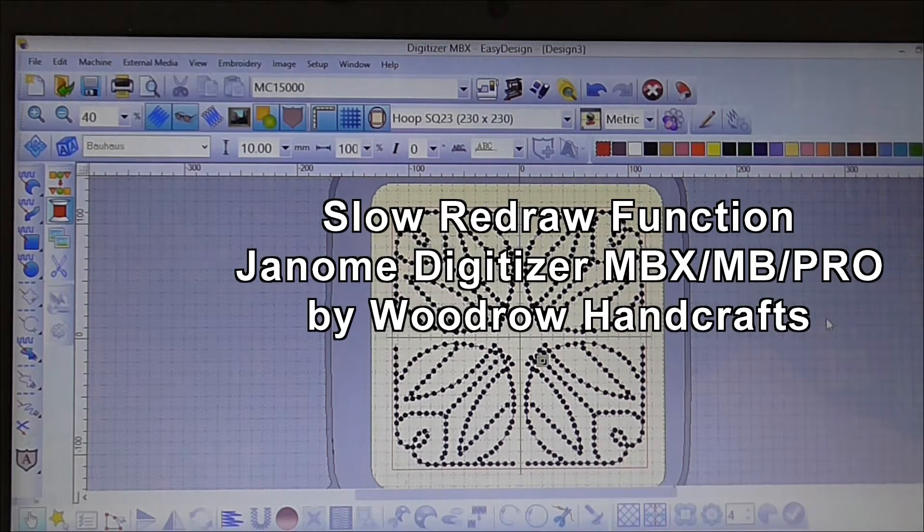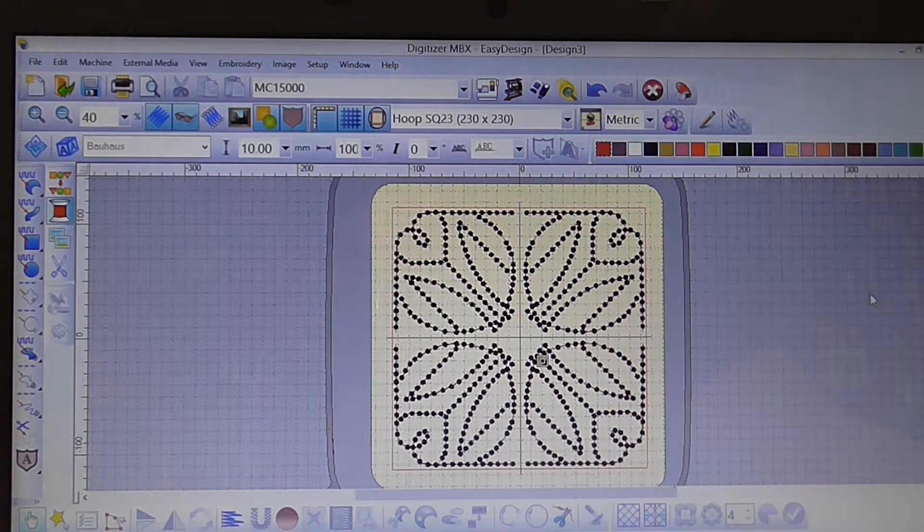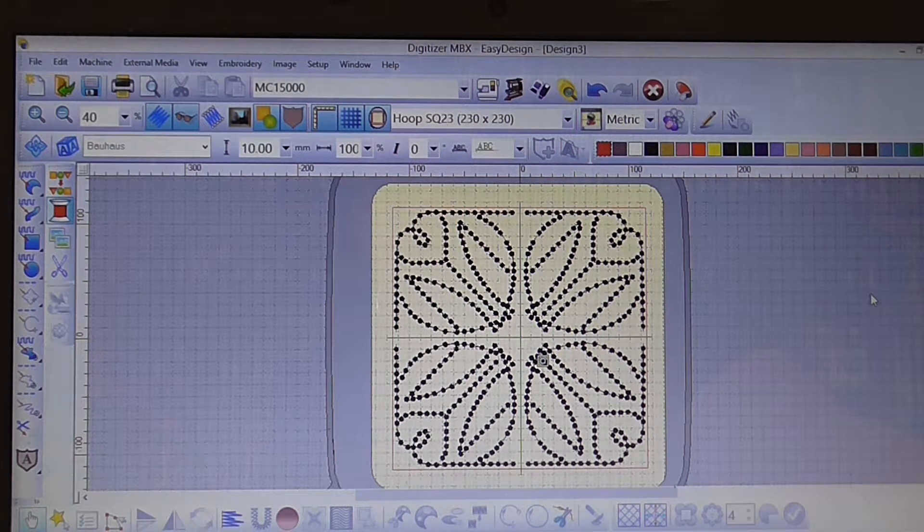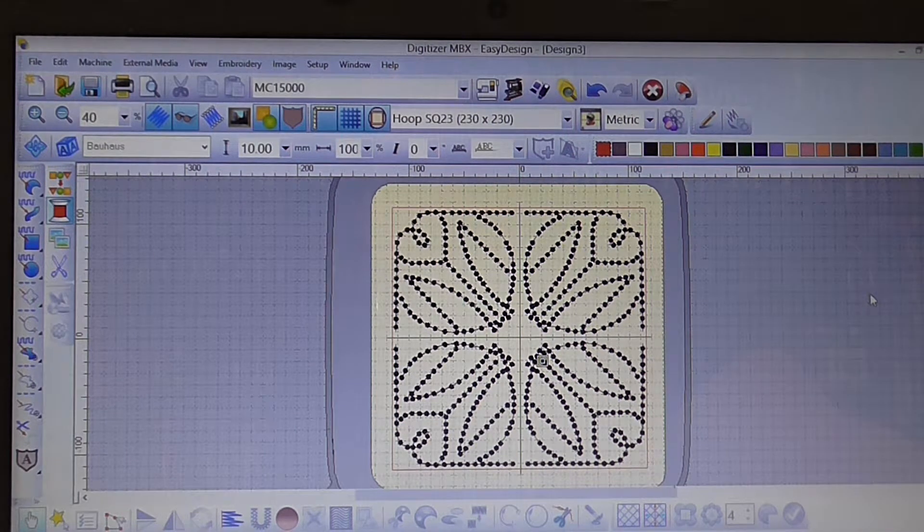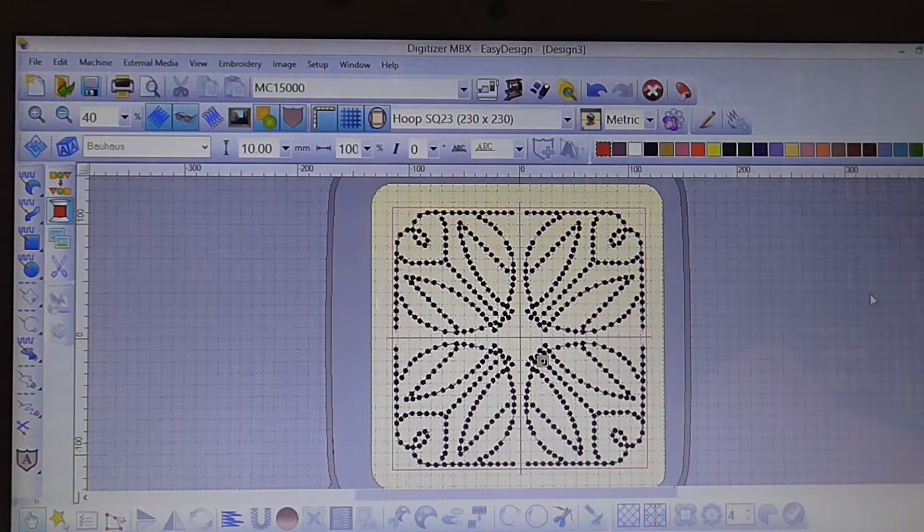Hi, this is Katrina from Woodrow's and today we're going to talk about the slow redraw function with the Digitizer MBX.